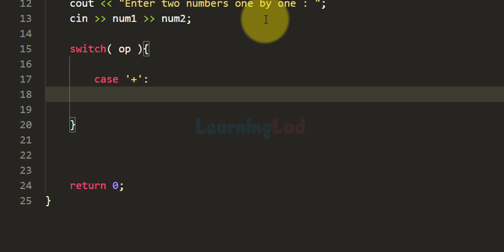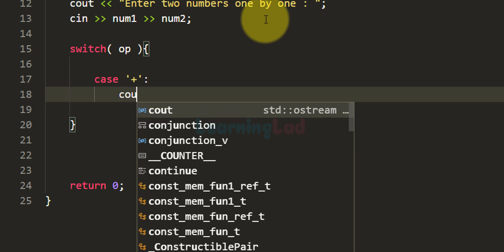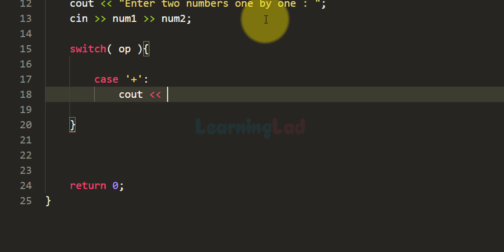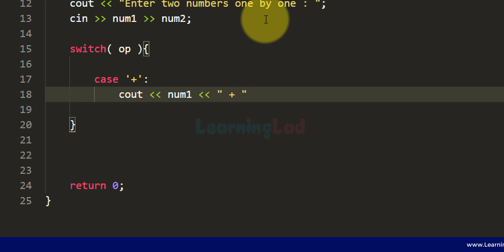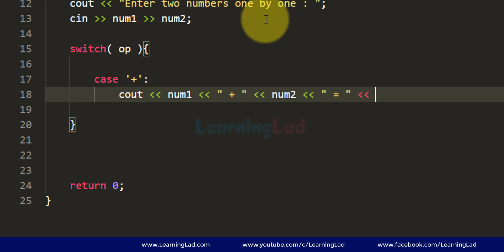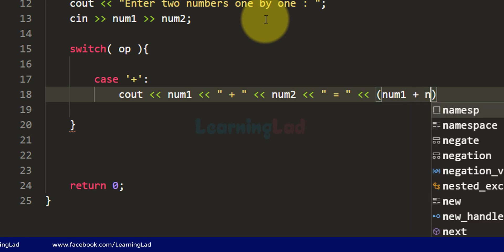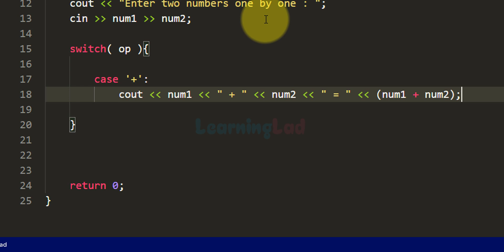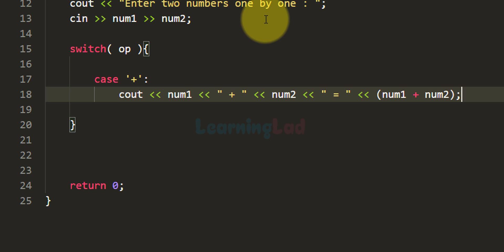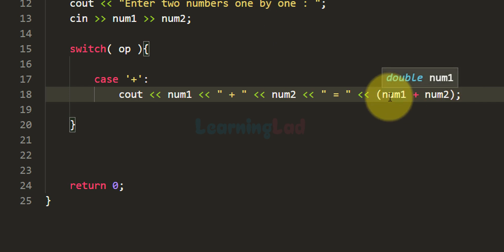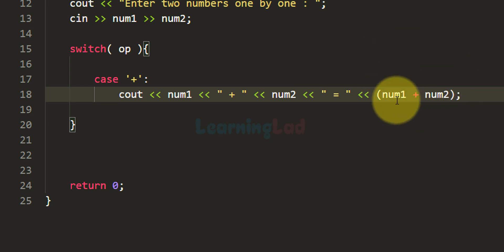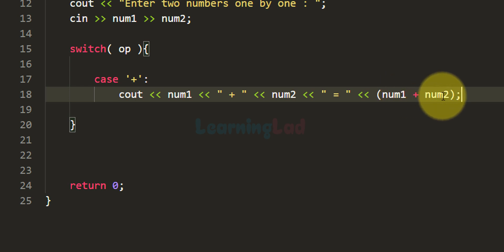If the user has entered plus, we want to add the values in num1 and num2 and display the result. Using cout, we display the value of num1, then the plus operator with spaces, then num2, then the equal-to symbol, and then the result of num1 + num2 using parentheses to group the calculation. So if the user enters 1 and 2, this will display '1 + 2 = 3'. You can also store the result in a separate variable and refer to it in the cout.